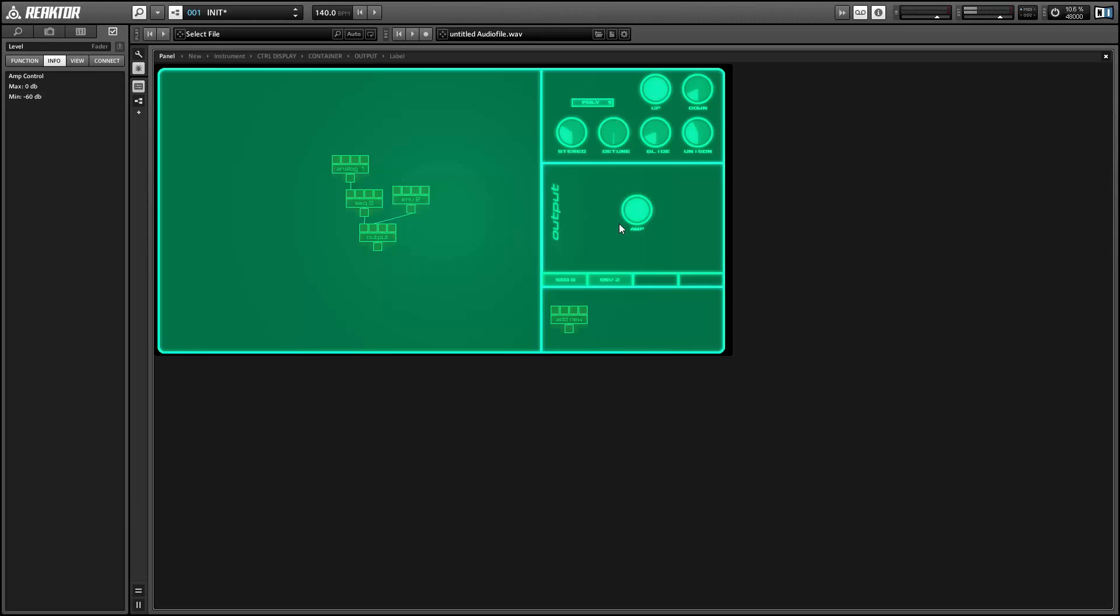Alright, so there are some general pointers on modifying PongX. There are a lot of things that could be changed to your benefit. Once again, this is Salamander Anagram with ReactorTutorials.com. Hope you guys enjoy this tutorial and this ensemble. And I'll be back next week with a new Reactor tutorial.